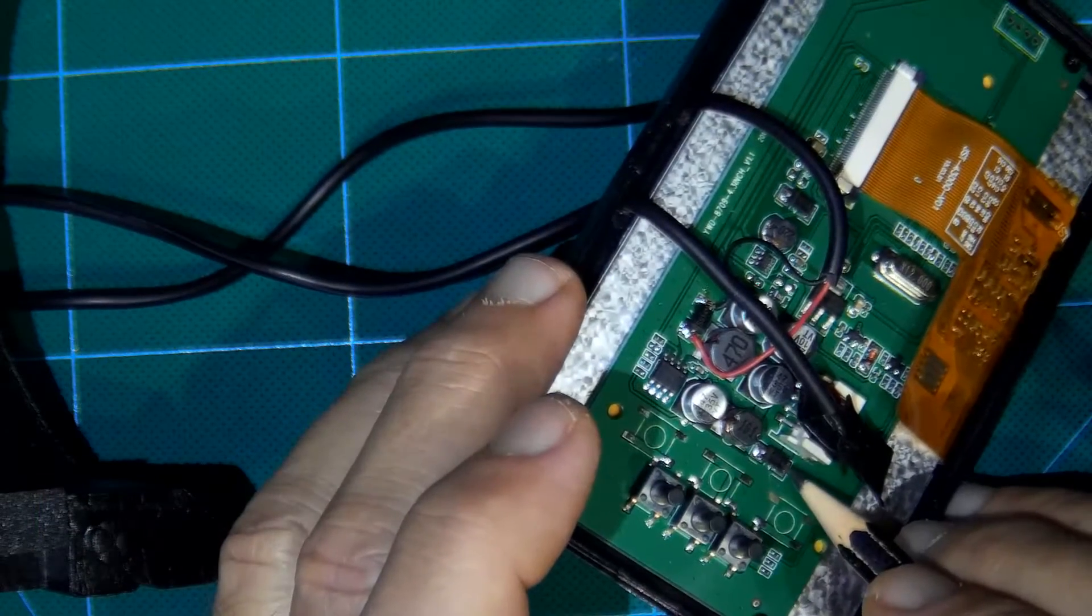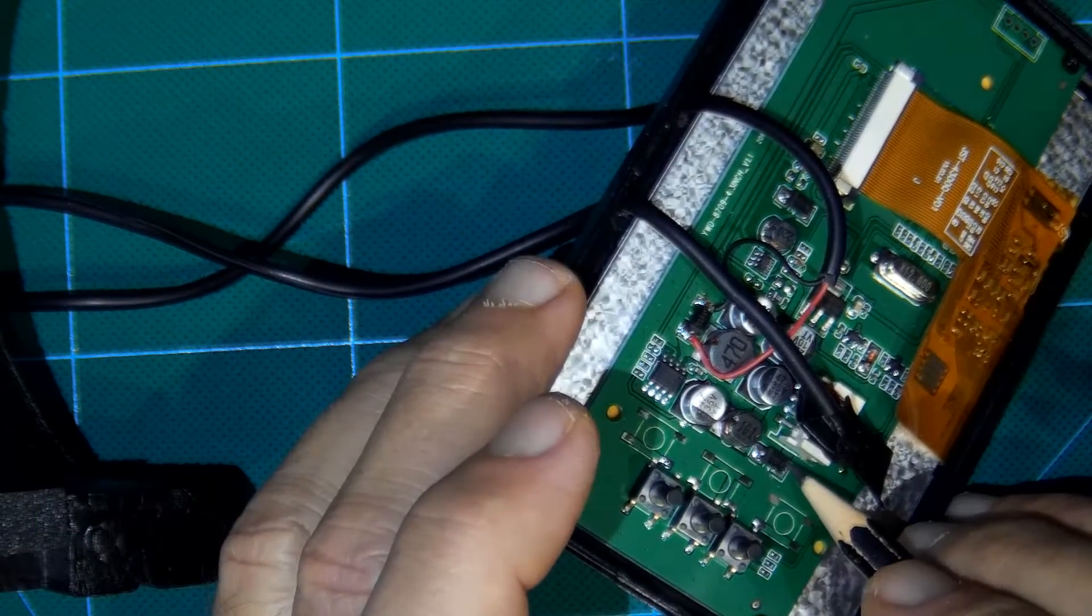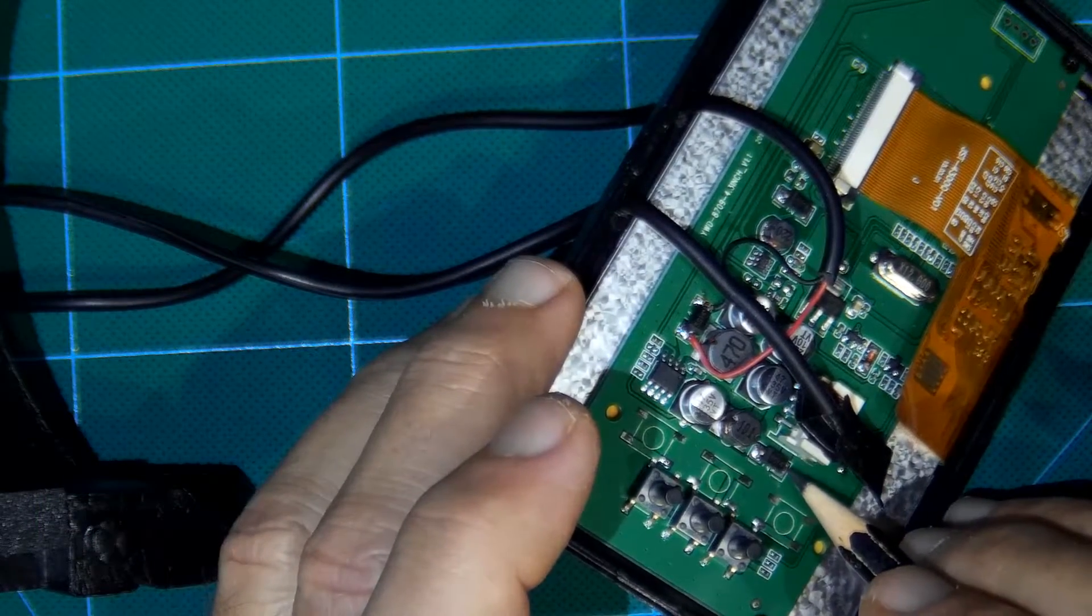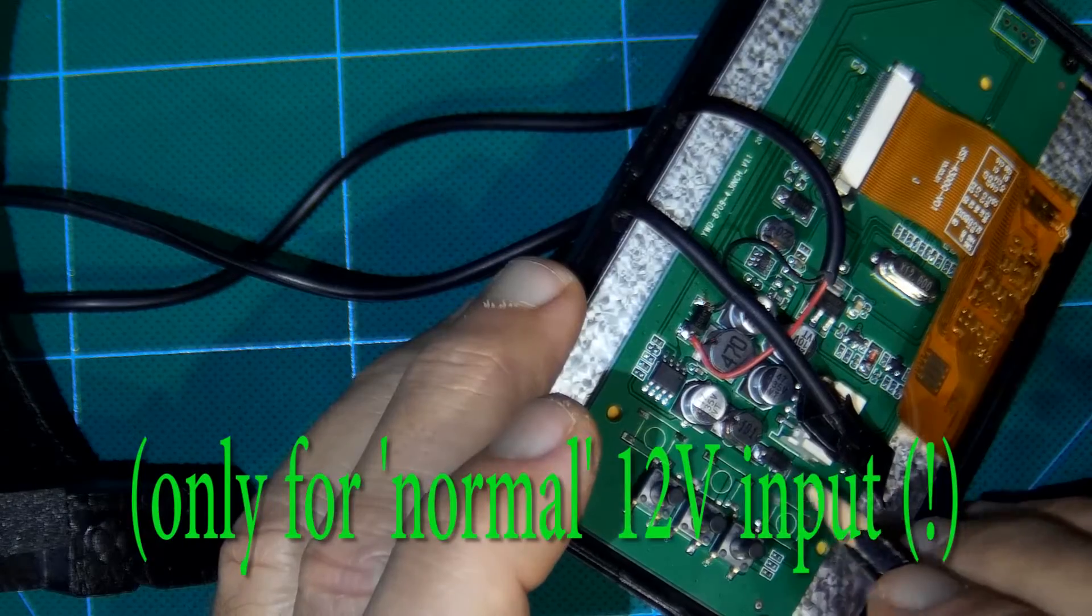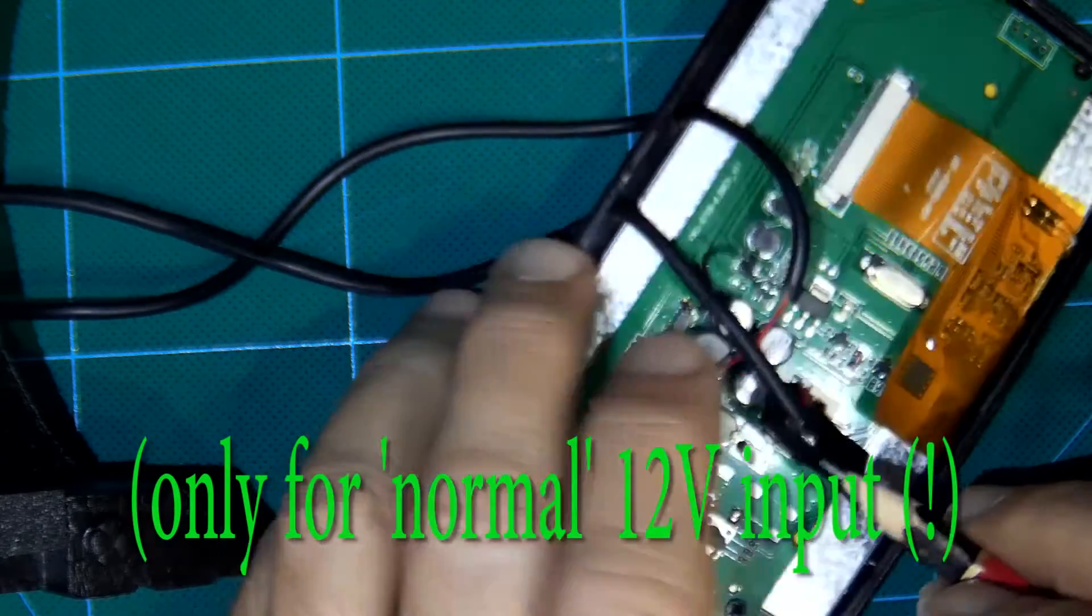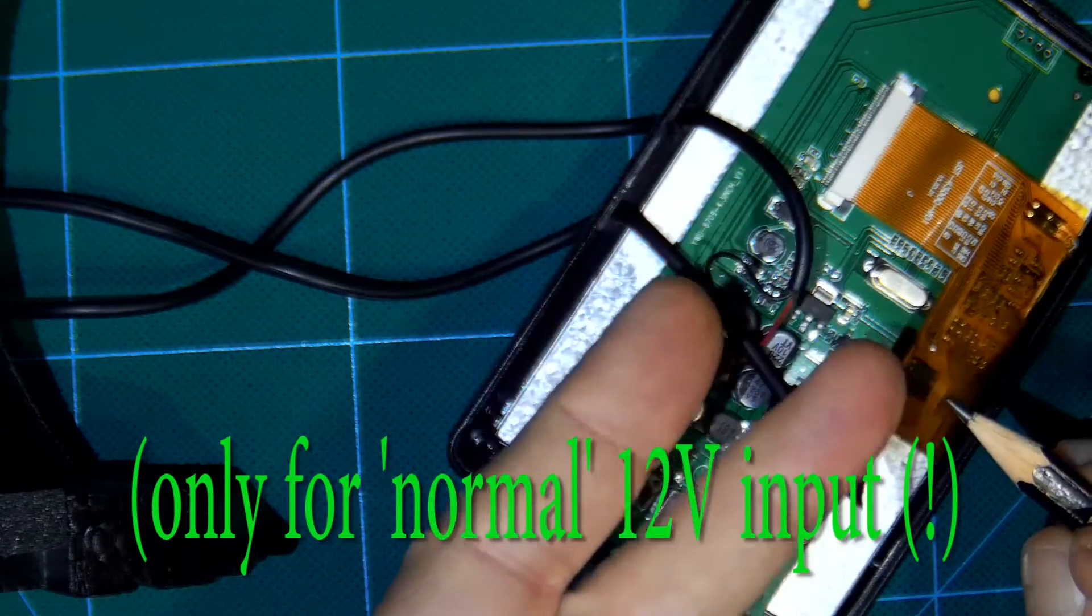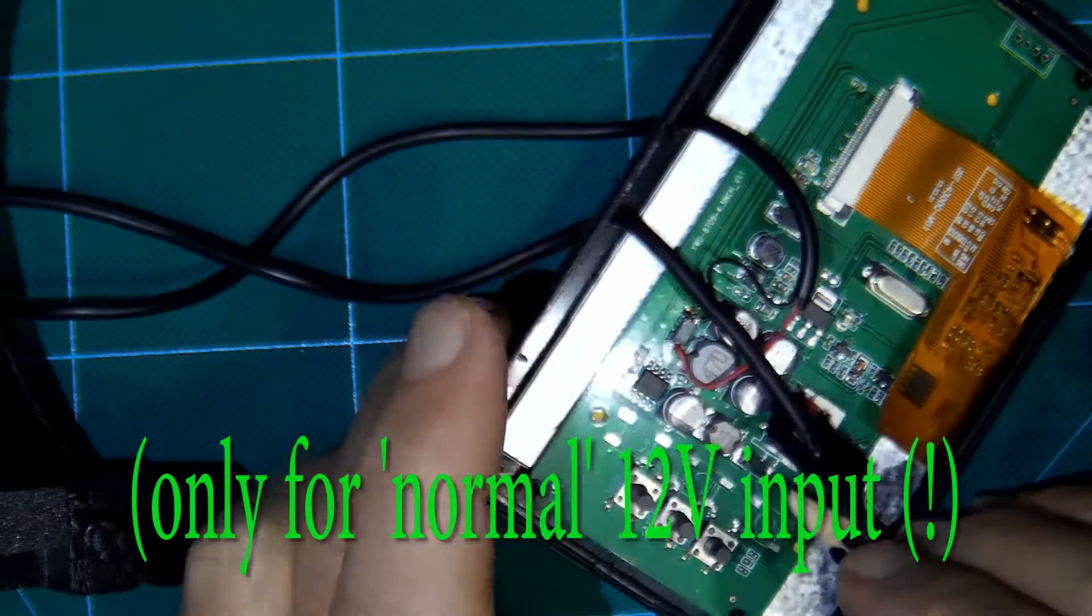Locate this diode. This part serves as protection of reverse polarity, plus and minus.